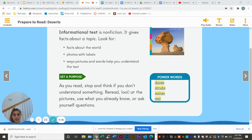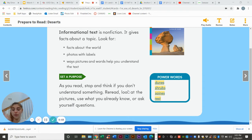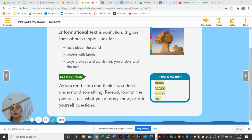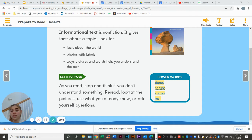So as we read today, I want you to stop and think if you don't understand something, because that's okay — that's why we're learning about it. You can reread the story, look at the pictures, and use what you already know to ask or answer questions about the things that you don't know.